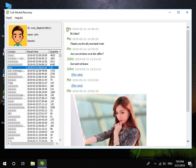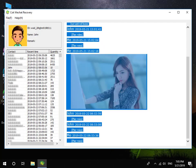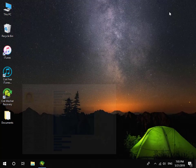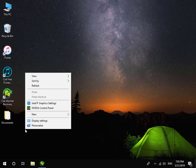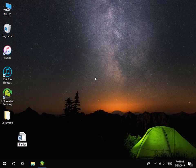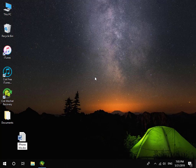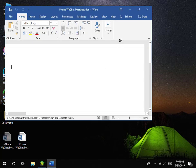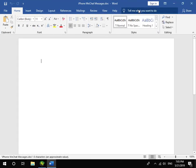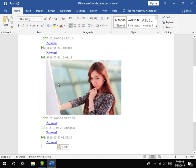Choose the messages which you want to save and then press Ctrl+C to copy it. New Word document. Paste the WeChat messages which you copied.